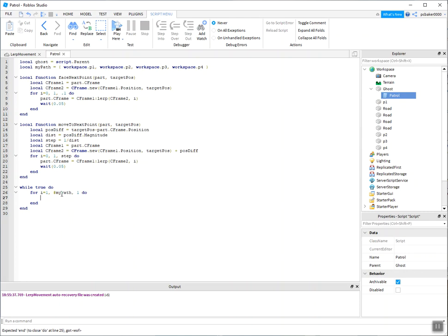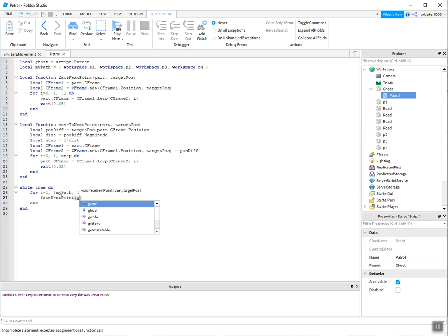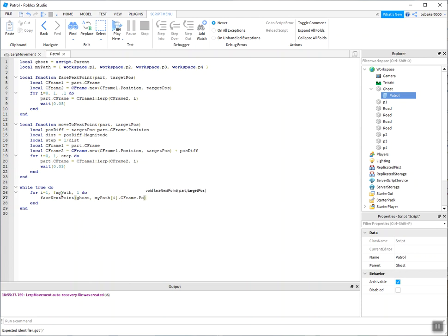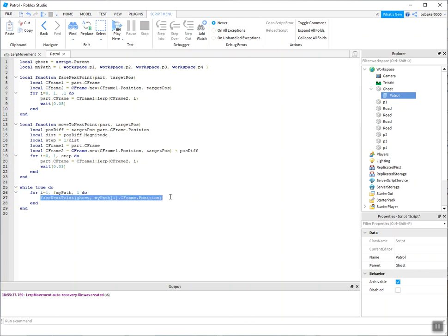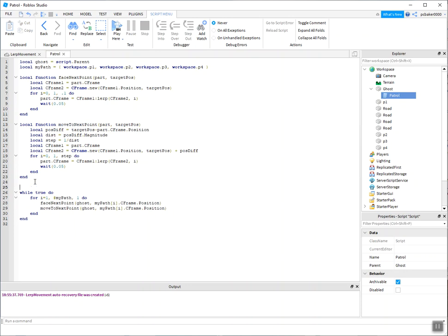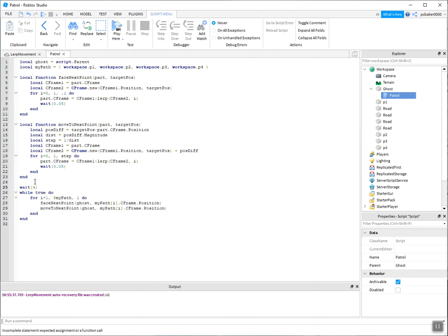So we'll get our face next point. And that's our ghost and my path[i].CFrame.position, because we want the position up here. Let's just copy this for our movement. So first we face the point, and now we move to the point. And let's just wait a couple seconds before we start that loop so that when we enter the world, we can see everything happen.